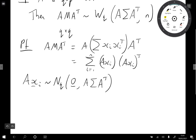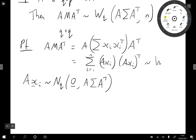From the definition of the Wishart, when we multiply these vectors — if this is vector yi, we've got yi yi transposed — it instantly follows that this is going to be Wishart dimension q, variance matrix A sigma A transposed with n degrees of freedom.